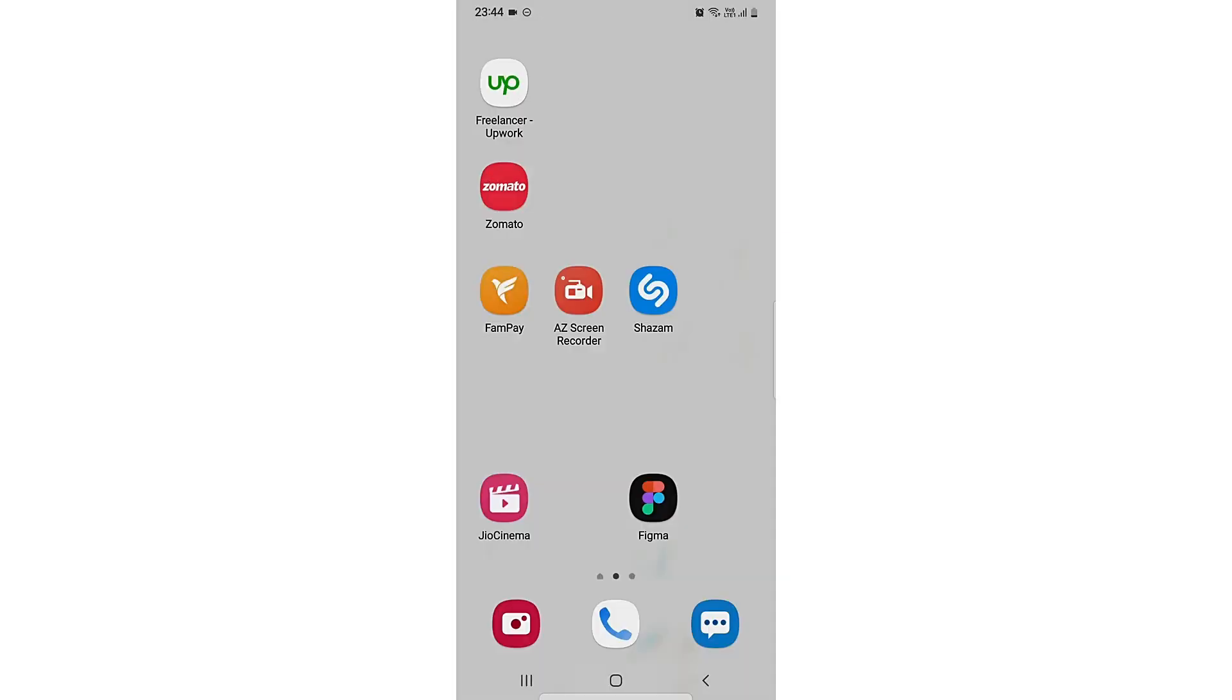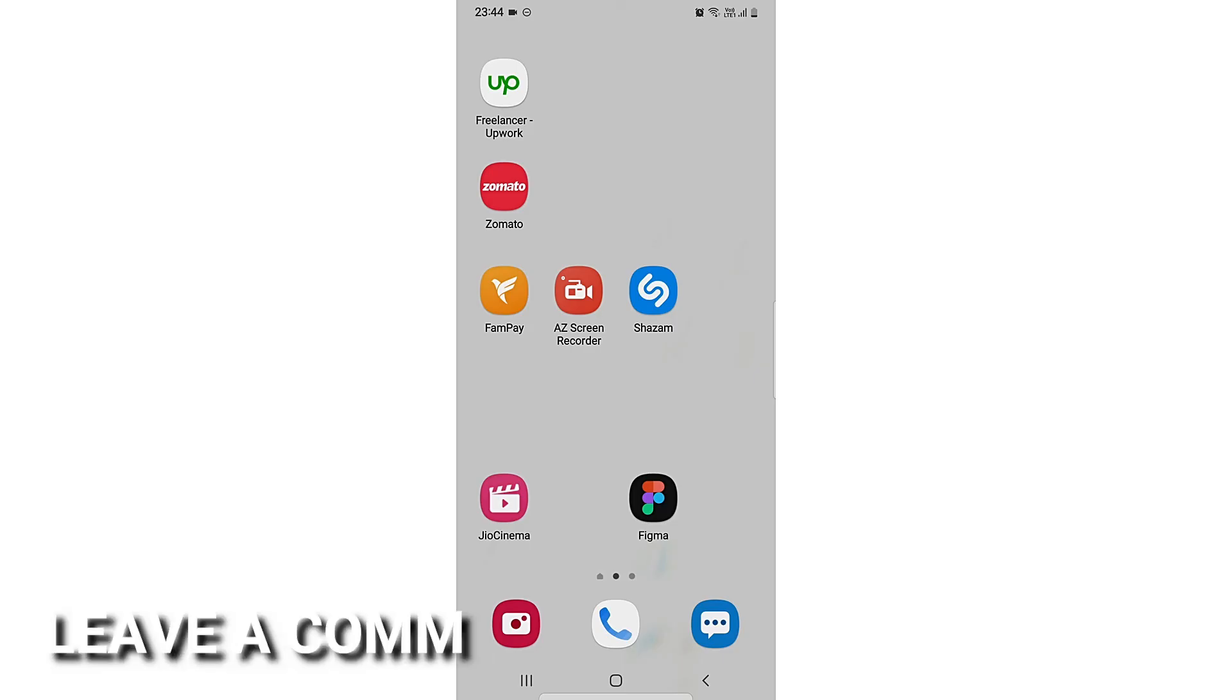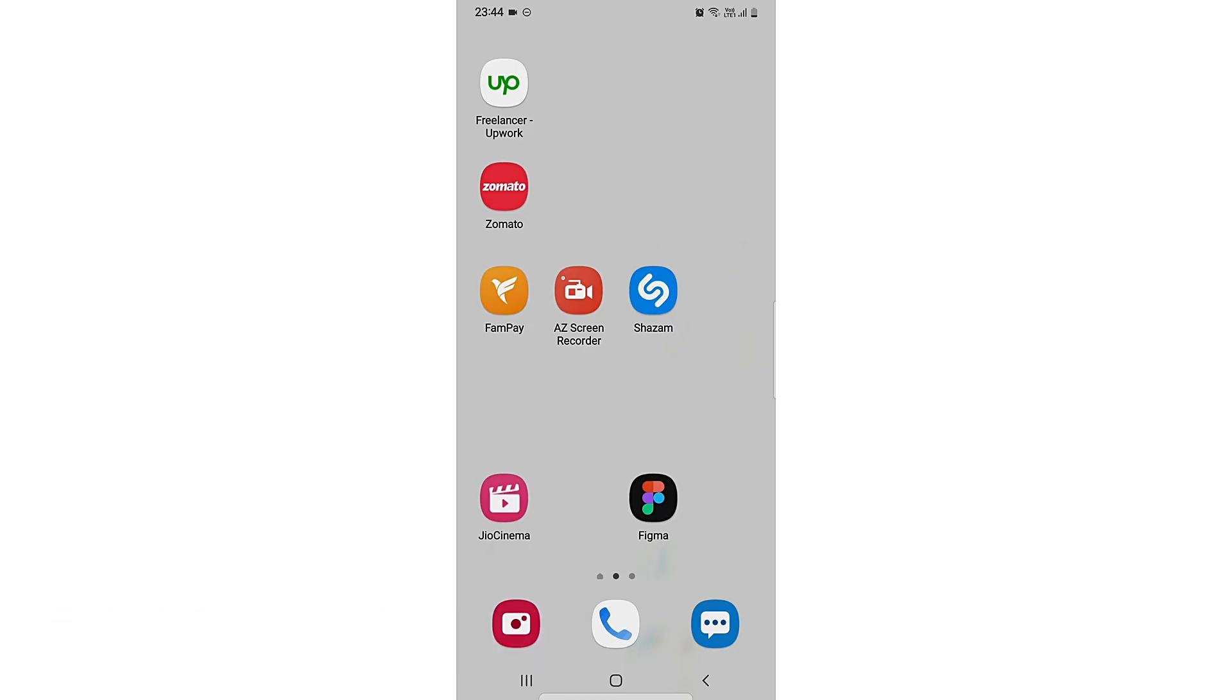So there you go. If you wanted to know how to sort apps in alphabetical order on a Samsung device, that's the easiest way I know. If you know another way, you can comment down below. Be sure to subscribe to the channel for more videos. Thank you.